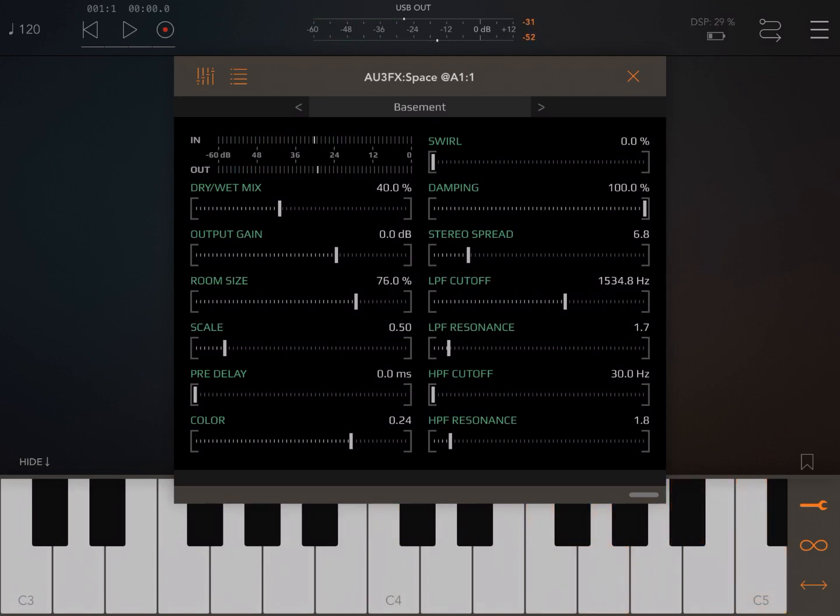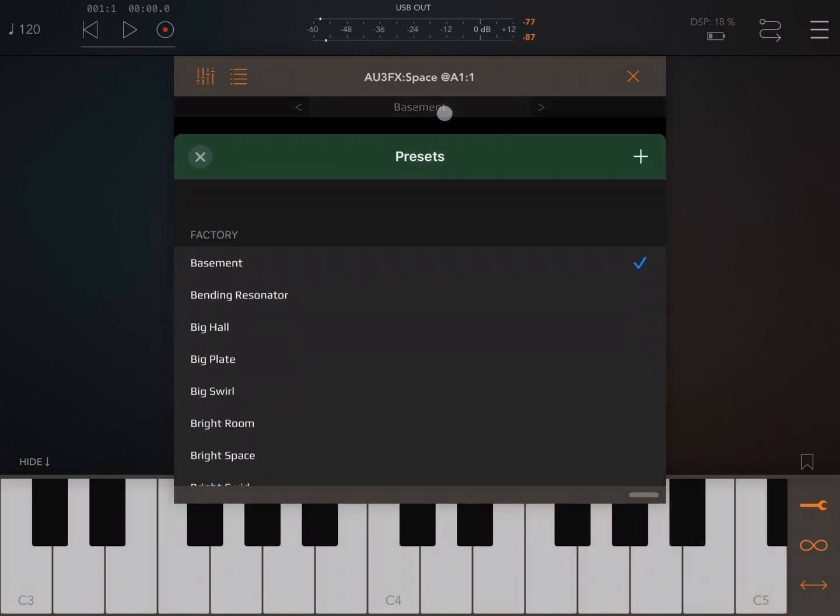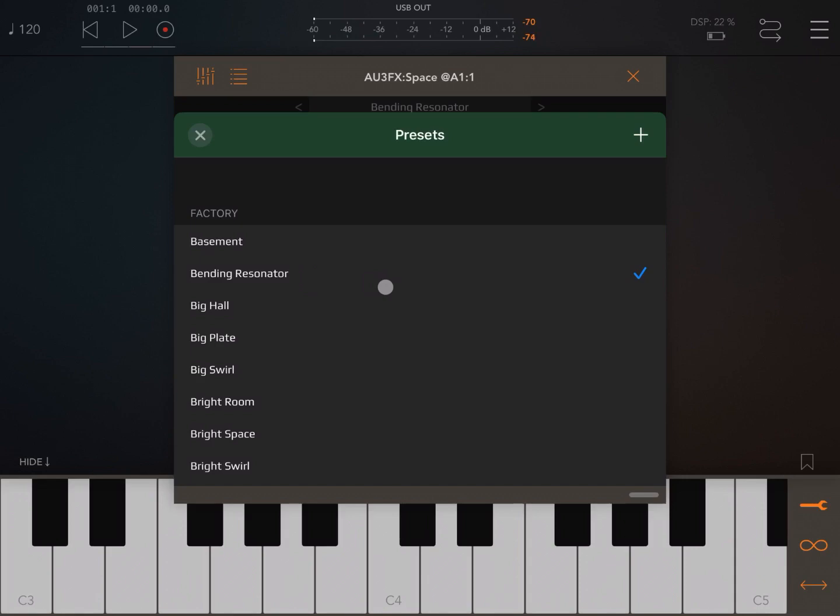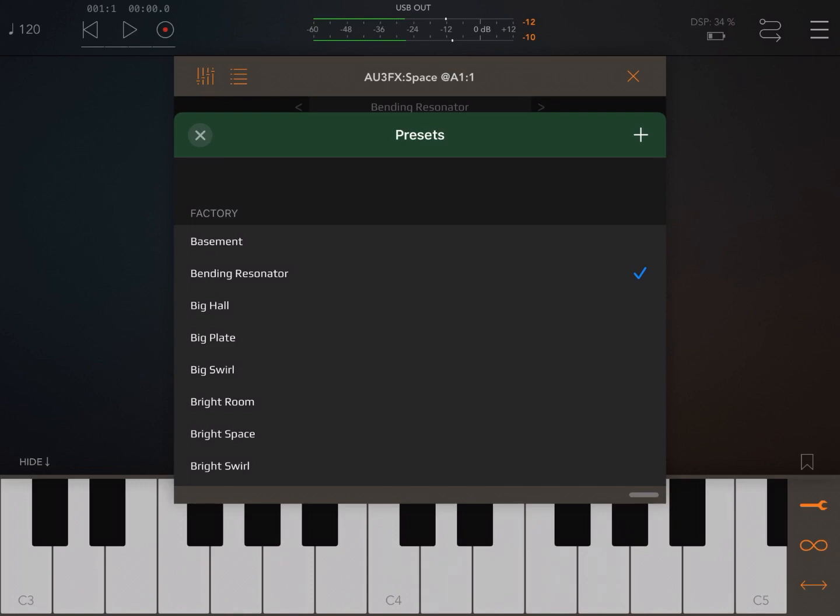Really nice, really spacious already. Let's change the preset to something like, for example, actually the Bendy Resonator. So, really, really sounds powerful.